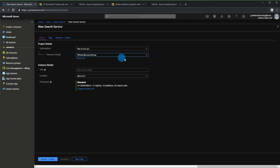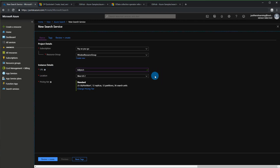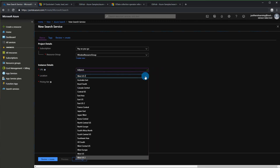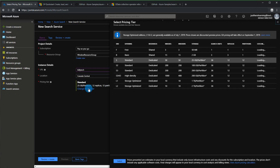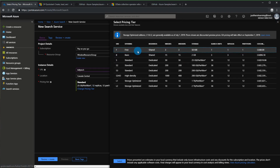It doesn't matter if it's in your Linux or Windows resource group - it will work for both. You need to give it a service name. I'm going to give it this name since I know it's unique. You'll need to choose your region - I'm in Canada Central - and then select a pricing tier.